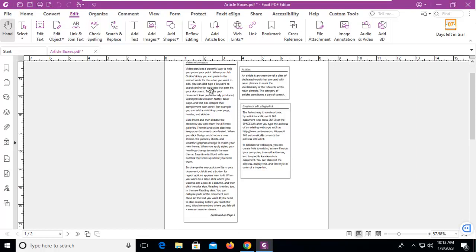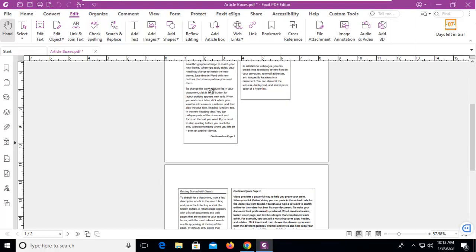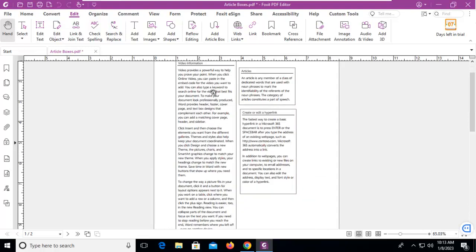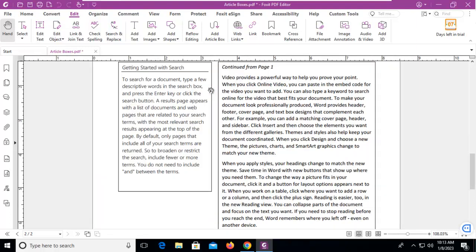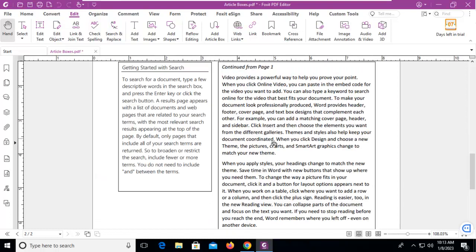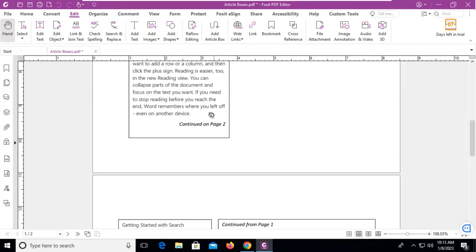I see the little arrow inside the hand. I click, and I can read contiguously. And that's articles in Foxit PDF. If you have enjoyed this video, make sure that you like and subscribe.